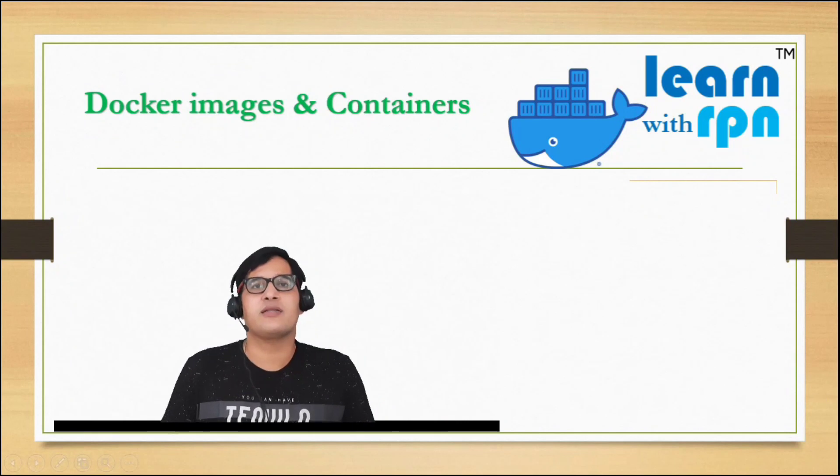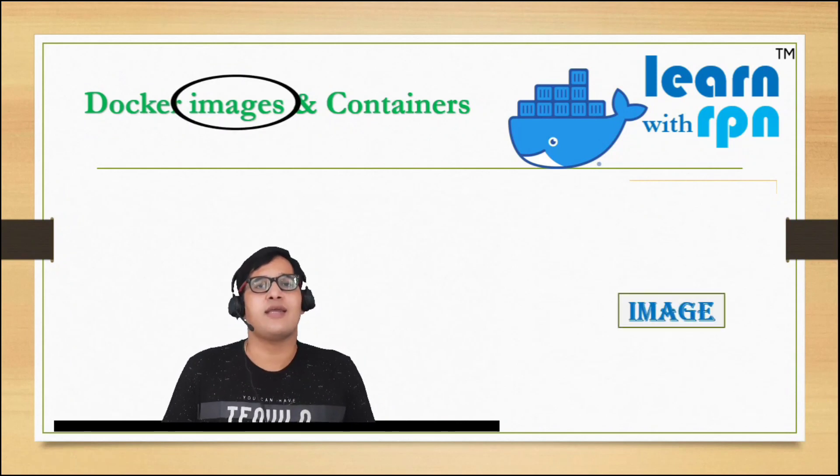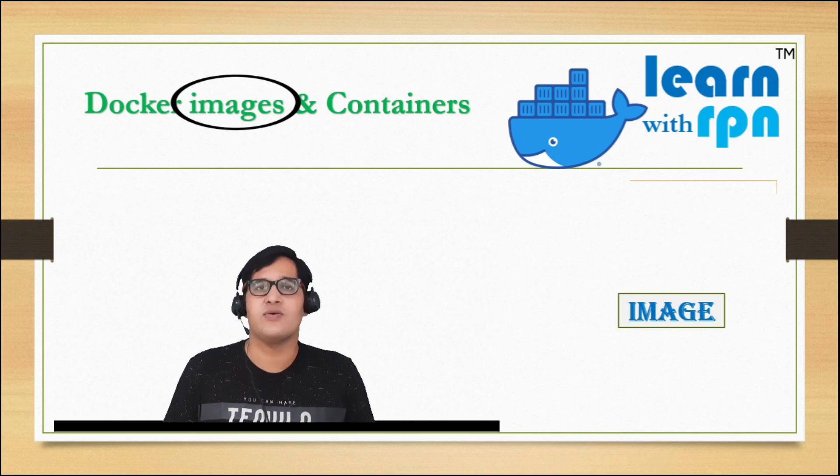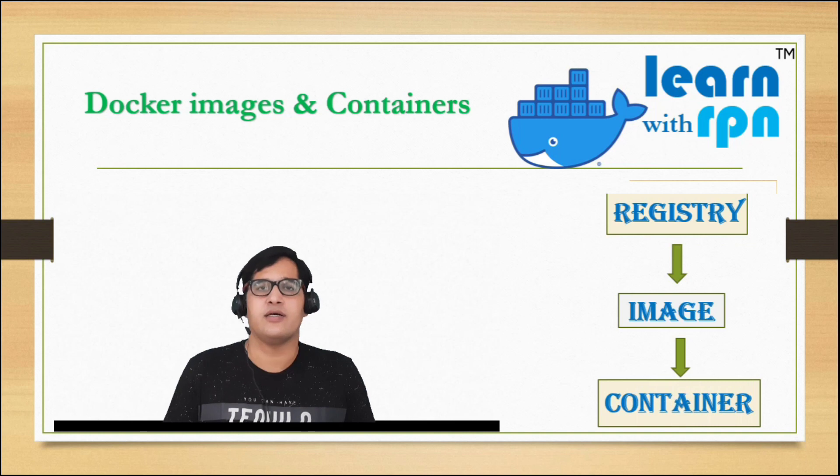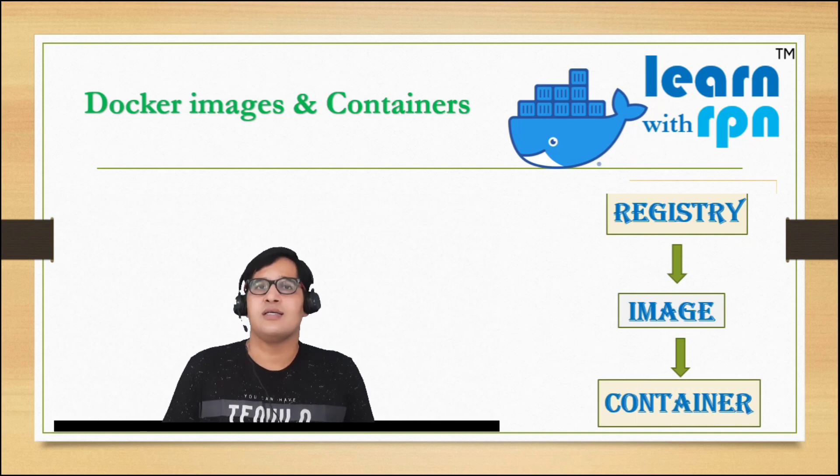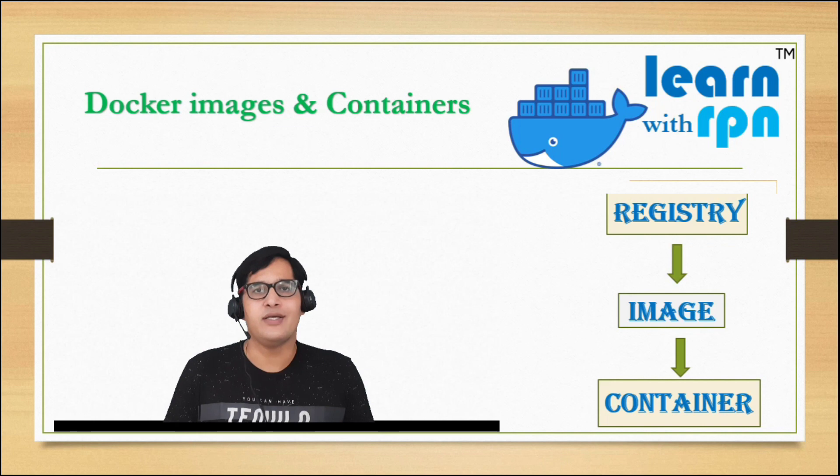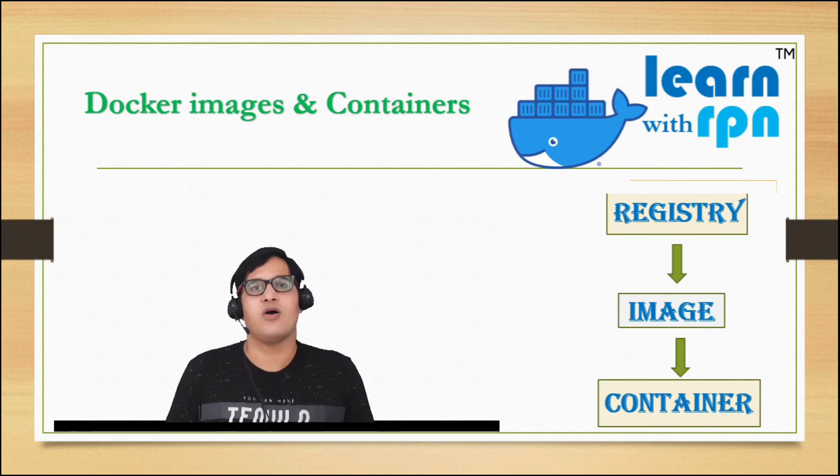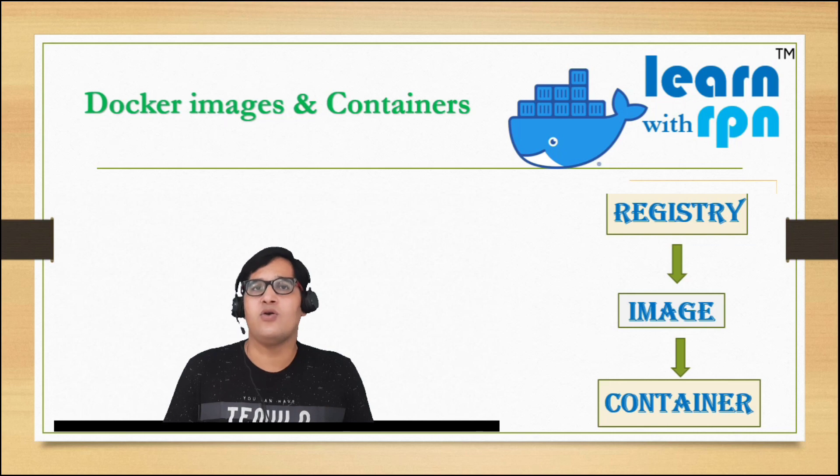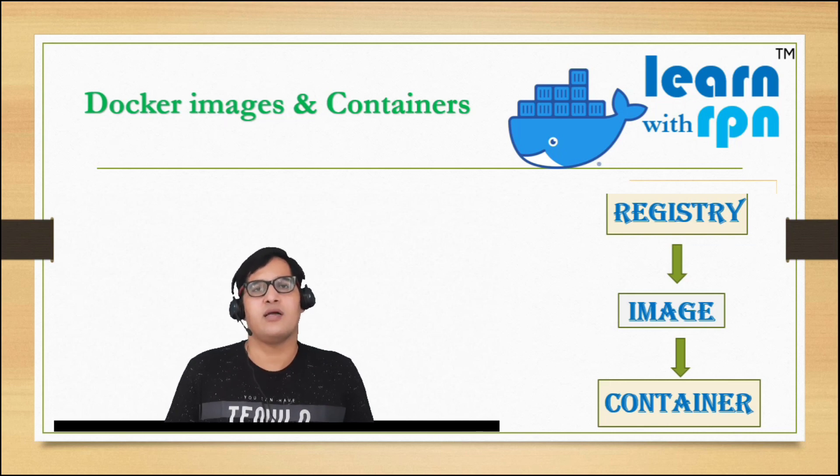Chaliye, dosto, hum sabse pehle baat karte hai docker image ki. Docker image is nothing, it is just a template, or you can say it is a read-only file, which we pull from Docker Hub to create container. We know that Docker image is a Linux snapshot, so it has small part of operating system. Dosto, hum yeh keh sakte hai ki, docker image, docker container ka blueprint hai. Right?